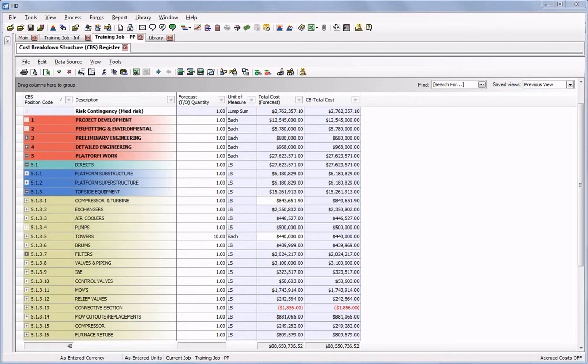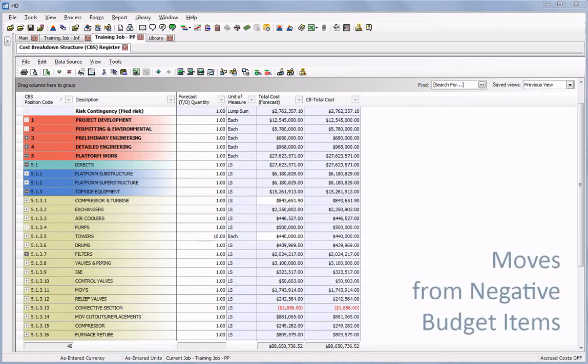As a project manager, especially when working with large projects that have a lot of change orders, you'll likely need to move a lot of money around in your budget. Sometimes that might even mean moving money from an item that already has a negative budget amount.